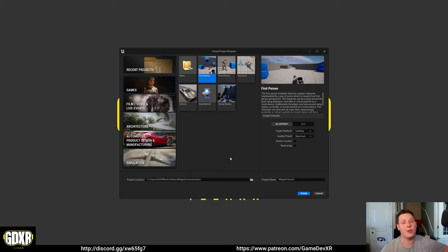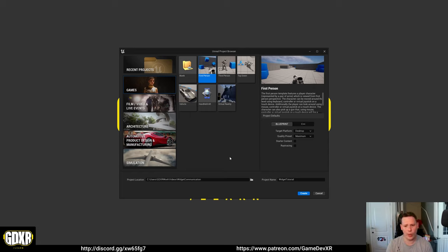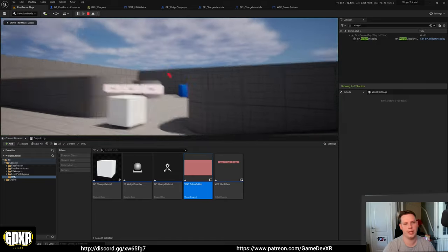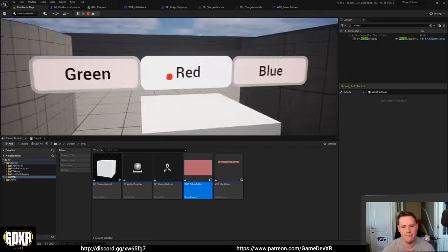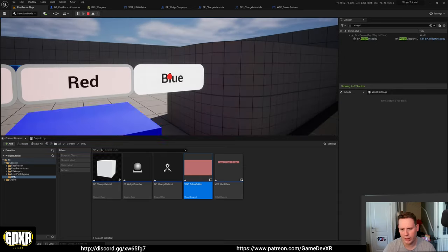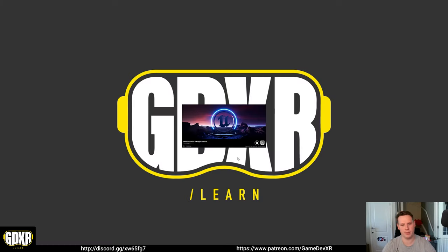Hey everyone, how's it going? It's been a little while since we've done a video, and I thought we'd jump back into something that's come up in the Discord quite regularly — widget communication with outside blueprints, or blueprint communication with widgets. I thought we'd boot up the first person template rather than VR, and use that as a place to get started, just so we don't have to go in and out of the headset.